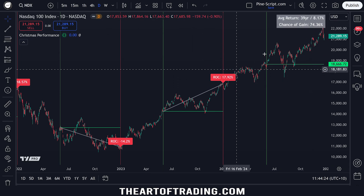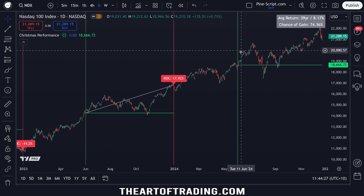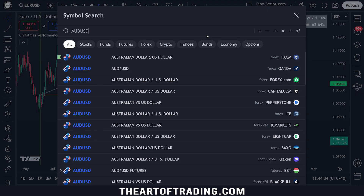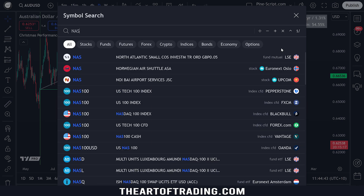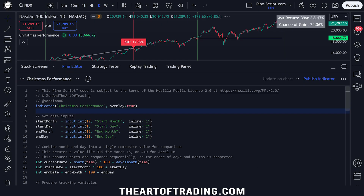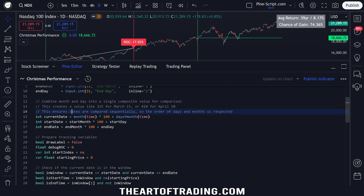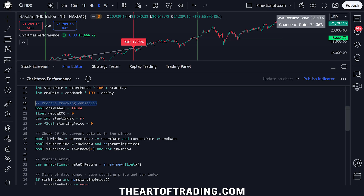Let's go back to NASDAQ and have a look at the code. The way I decided to go about this is to combine the month and day into a single composite value for comparison. By multiplying the month by 100, that allows us to check values like March 15th and April 10th as 315 and 410 — the month becomes a hundred multiplier. That ensures the dates are compared sequentially, so the order of days and months is respected. That's how I went about that. We have these tracking variables.